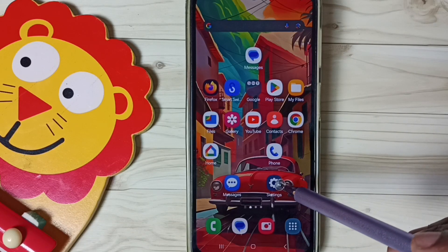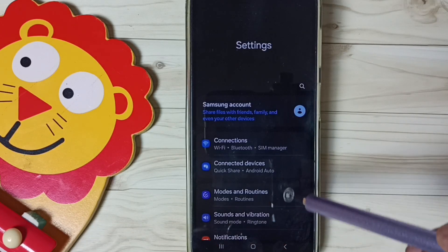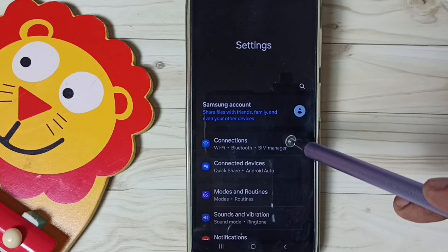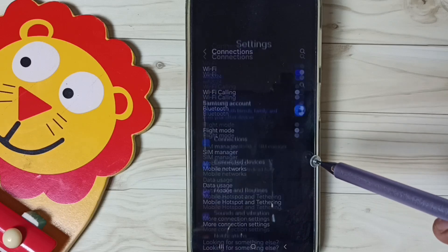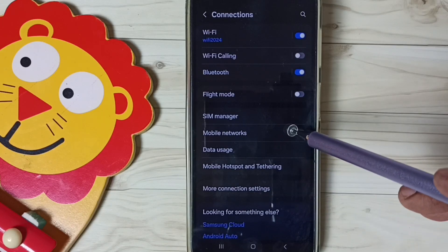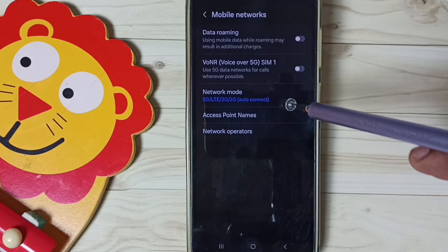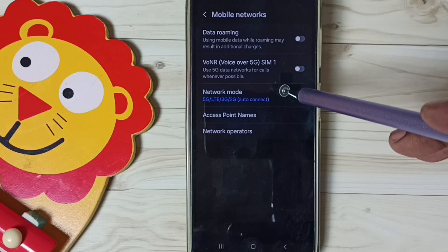First, go to Settings and tap on the Settings app icon. Go to Connections, then go to Mobile Networks, and tap on Network Mode.